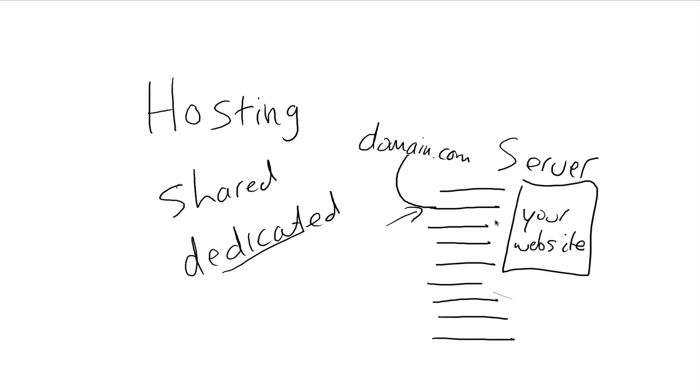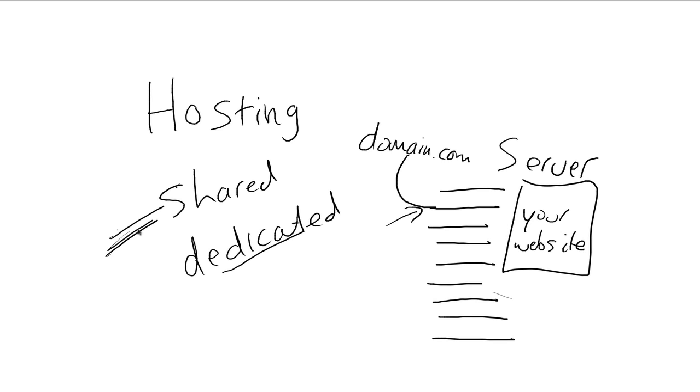Now dedicated simply means the entire server is yours. That's it. Most people, especially if you're just starting out, you do not need a dedicated server because it's just overkill. You really don't need an entire server dedicated just to your website because most websites just don't take that much in the way of resources.